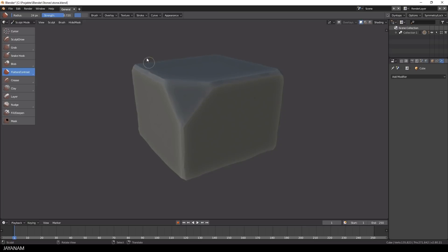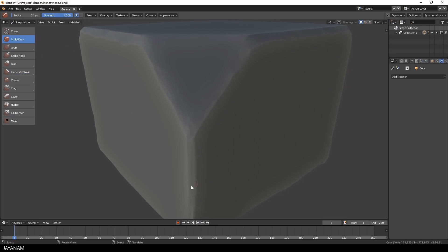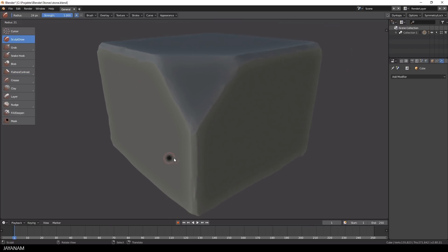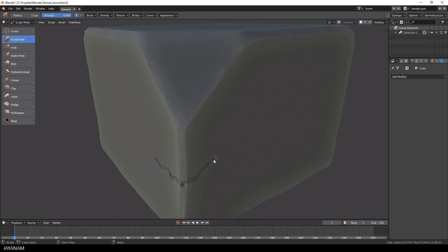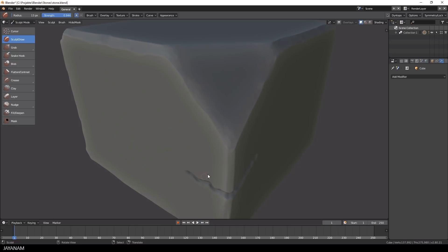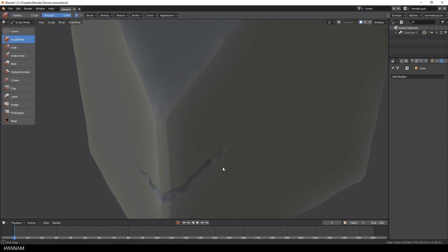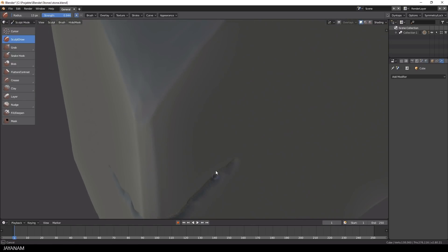After that I switch to the sculpt draw brush and with the CTRL key pressed I carve some cracks and damages into the mesh. At the start and end parts of the cracks I use a smaller brush, and I also use the smooth brush to smooth out these areas.